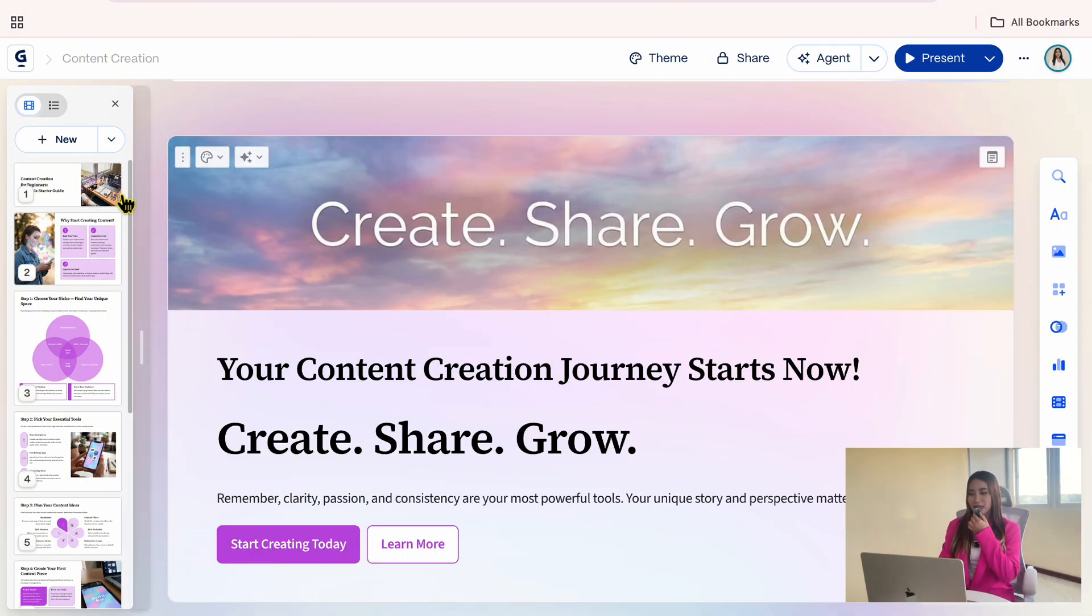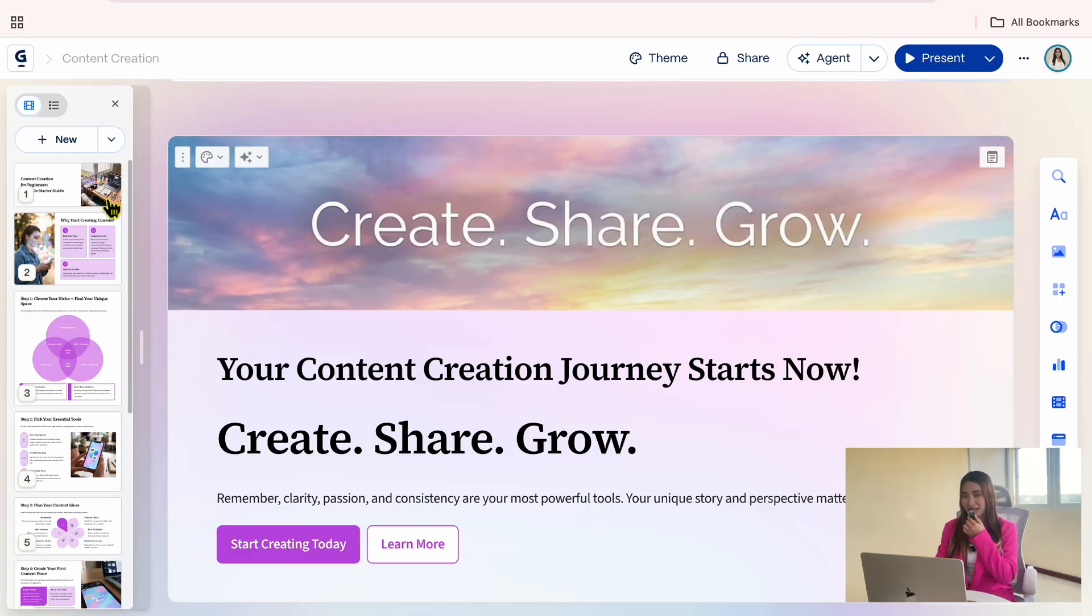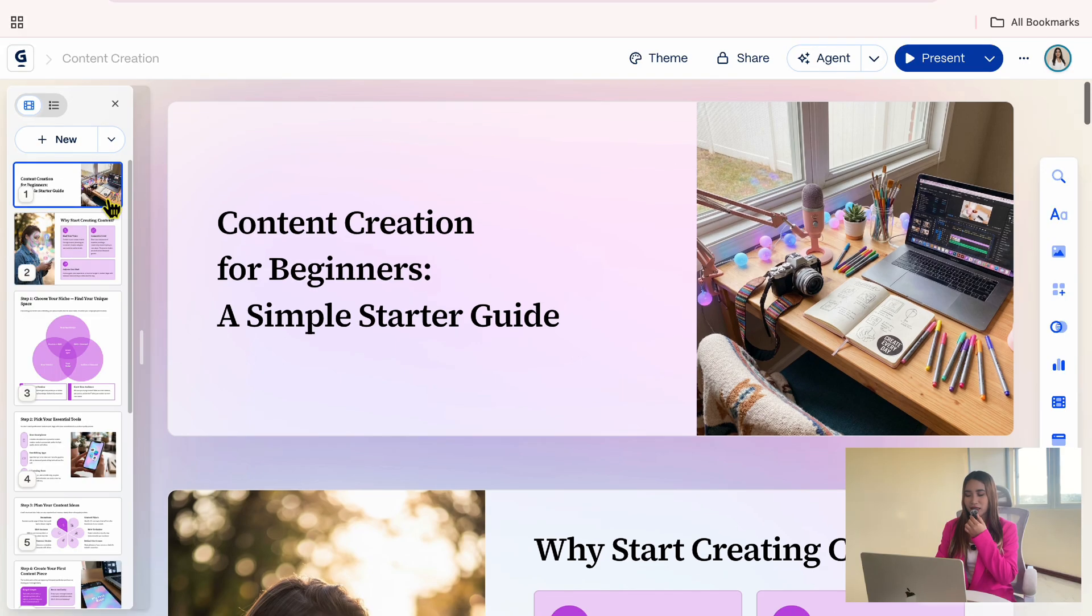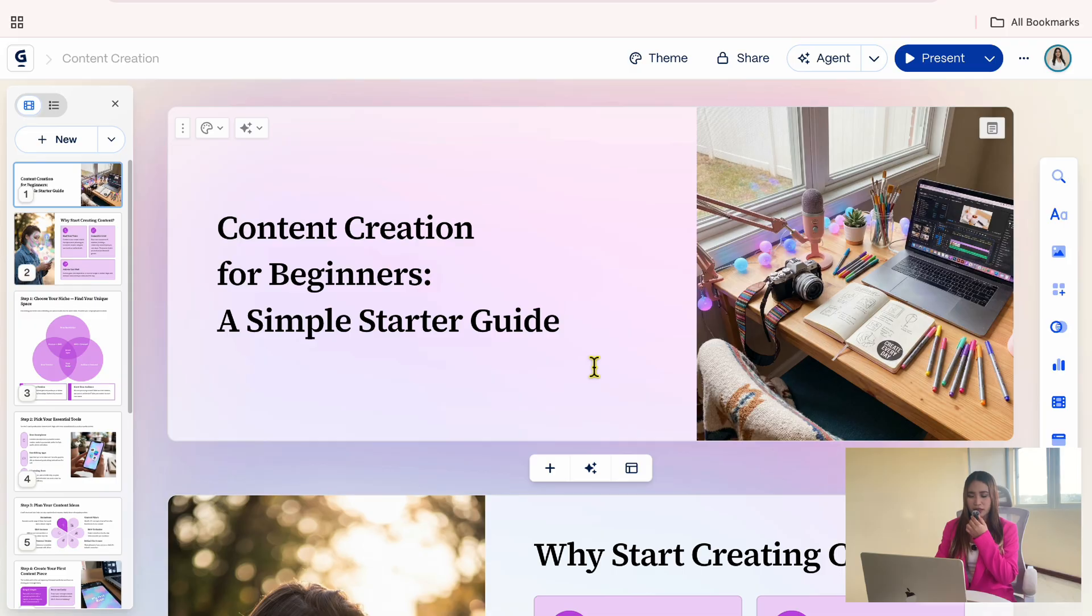On the left side, you will see all the cards or slides listed out. This makes it easy to jump to a specific slide instead of scrolling through the entire presentation. I will click on the first card so we can start customizing it. The title card already looks good, but I want to add a short subtitle to give a bit more context.